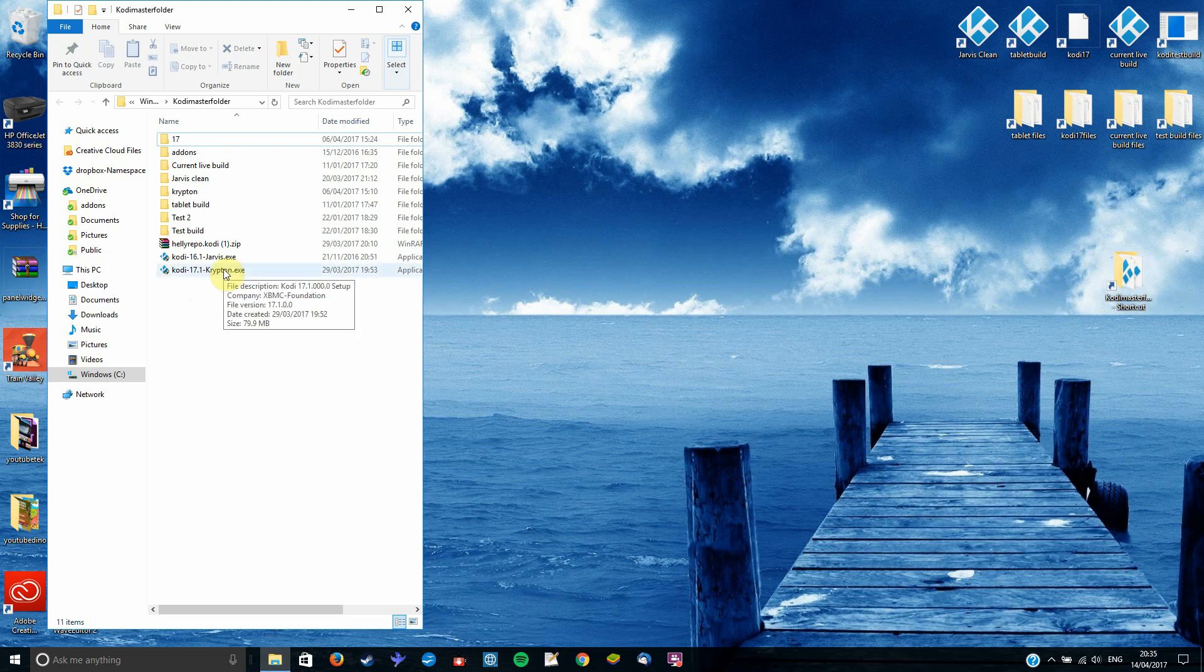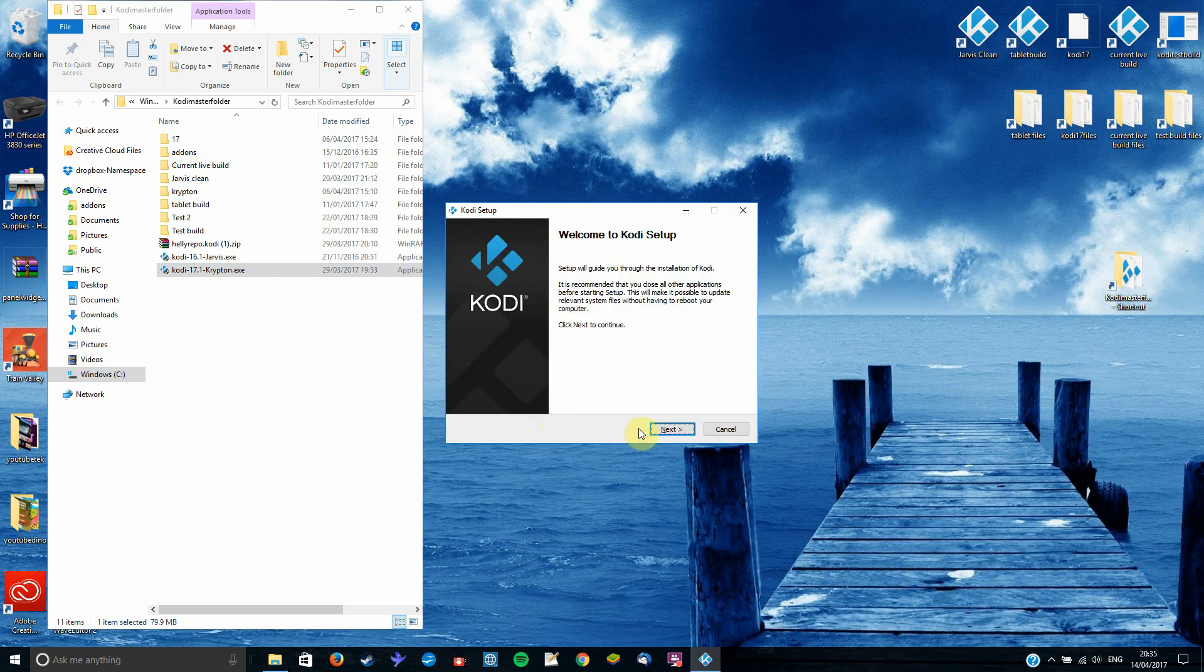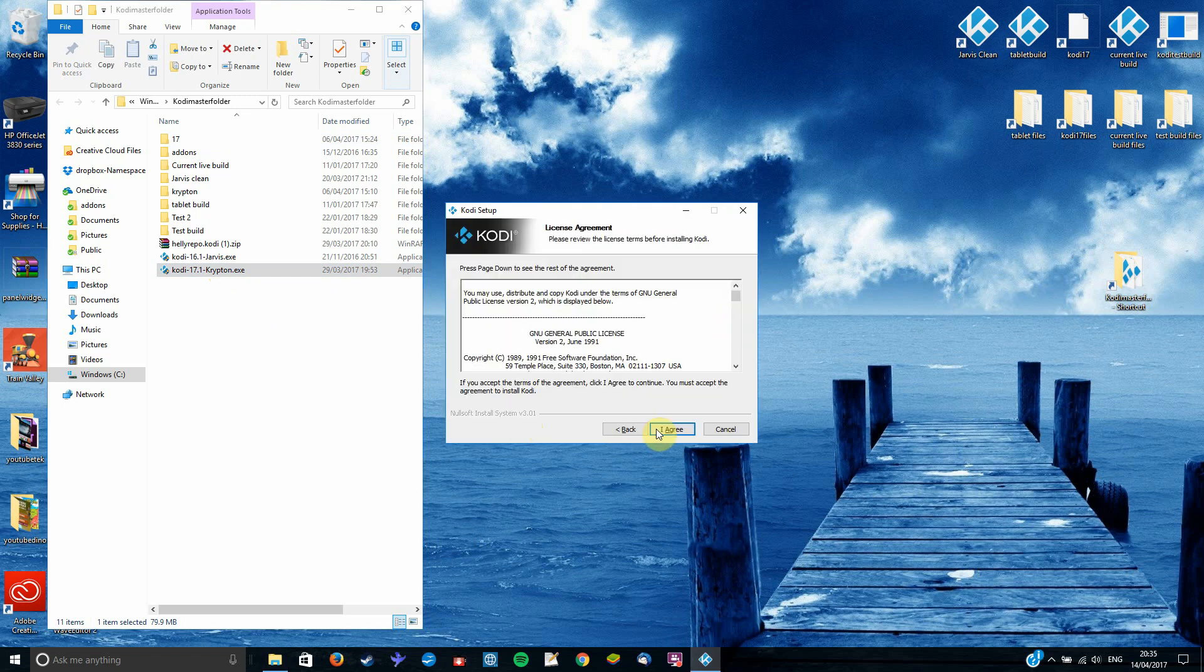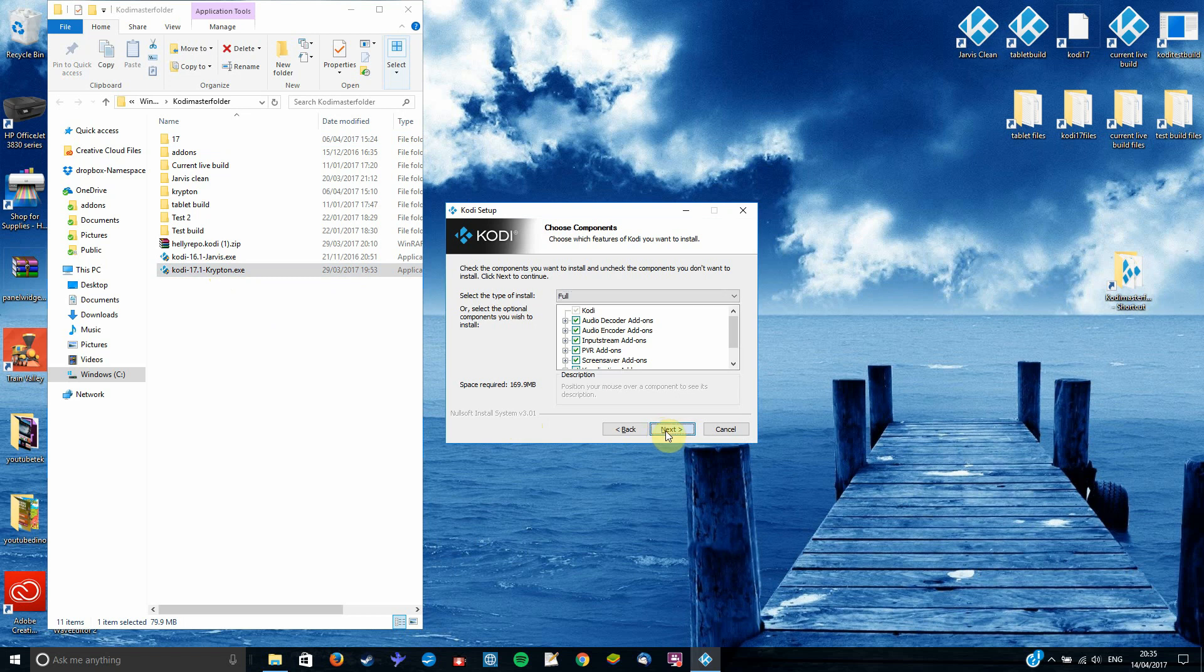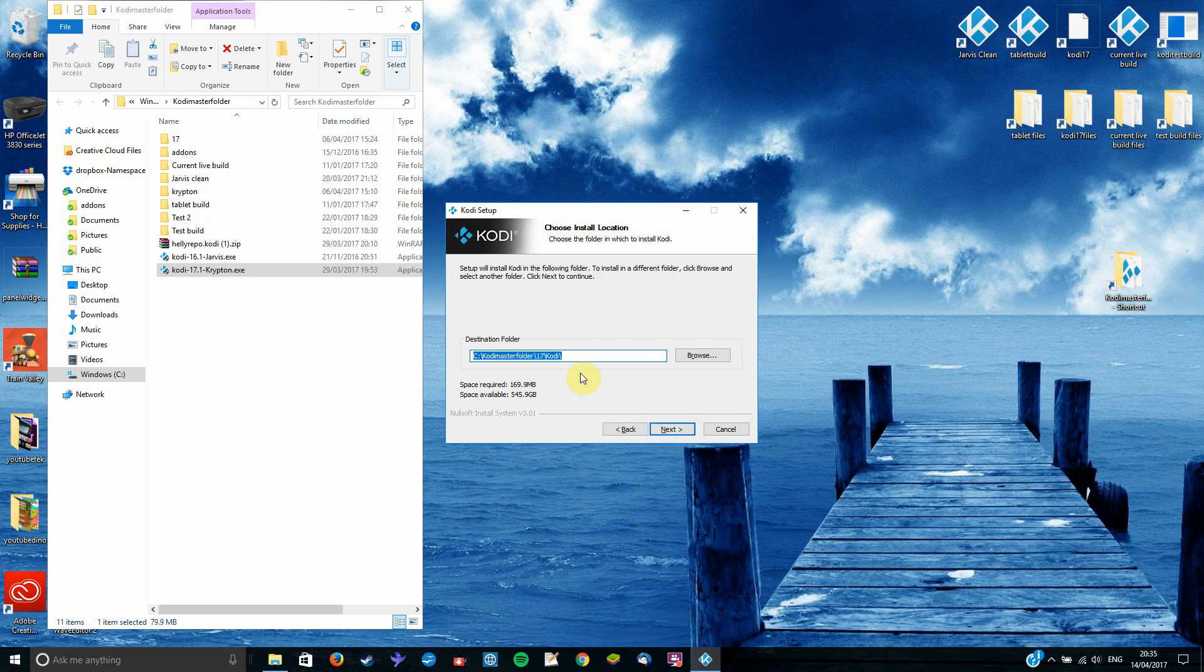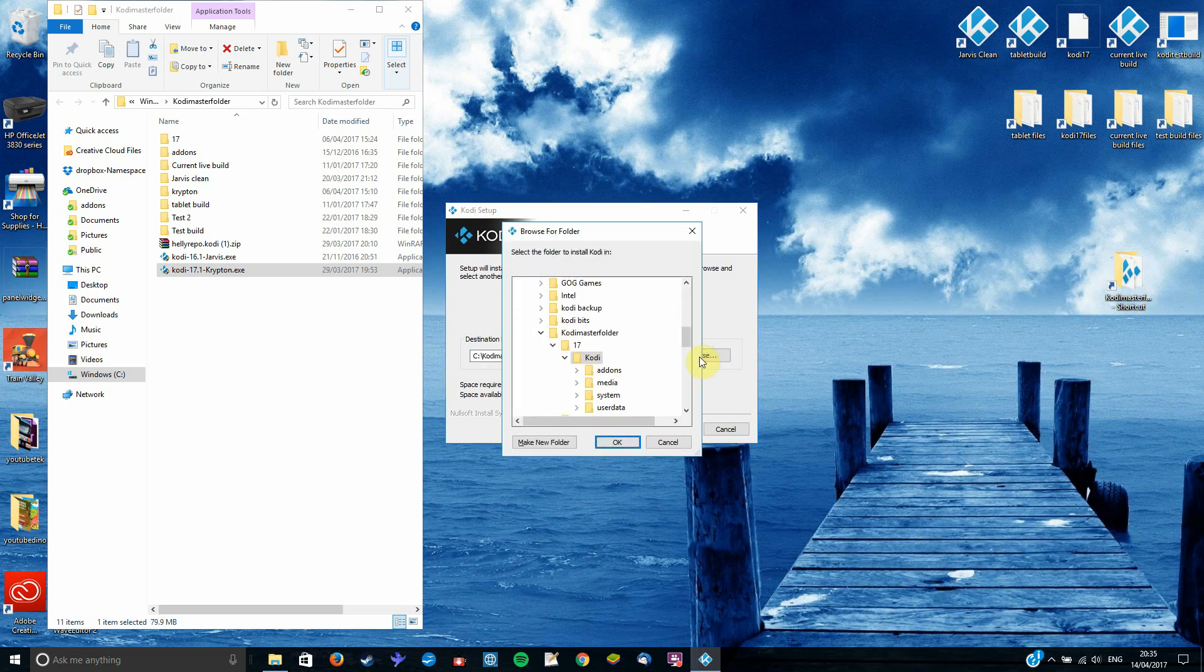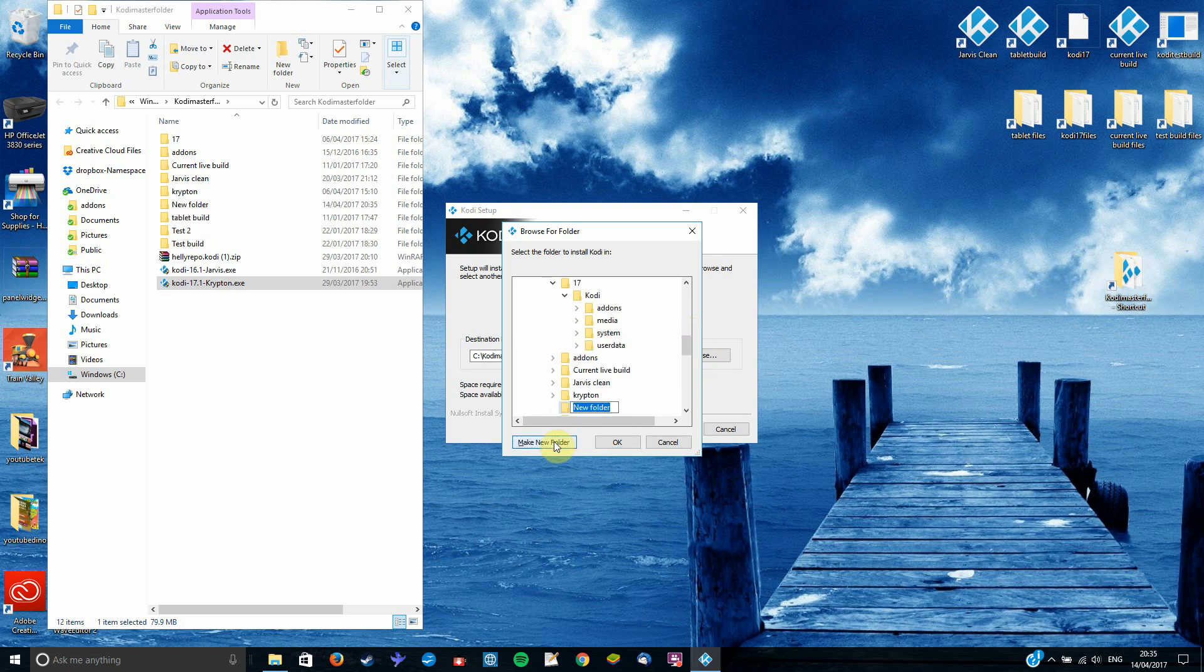So we'll go ahead and hit next and then agree. Just hit next on this screen. Then here it will default to putting it into usually users app data roaming and Kodi. Basically you want to put it in a different folder wherever. You can call it whatever you want but you don't want to put it in the original Kodi folder. So let's make a new one here. We'll call this one Kodi 17 video. So that's where I want to install Kodi.